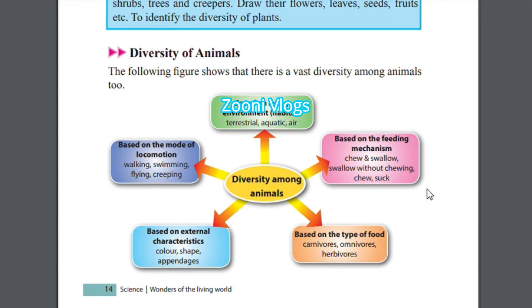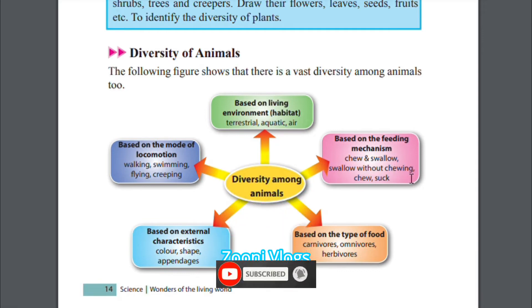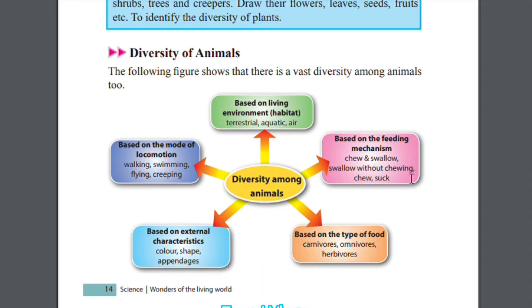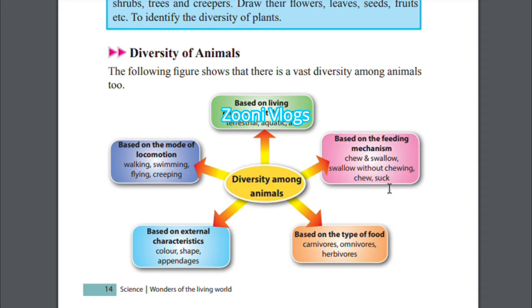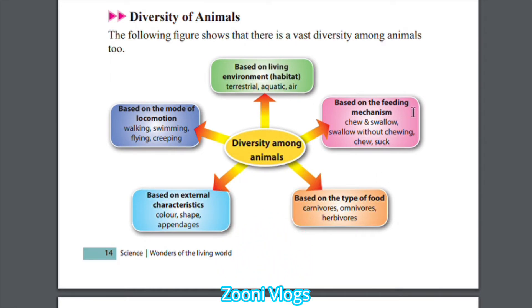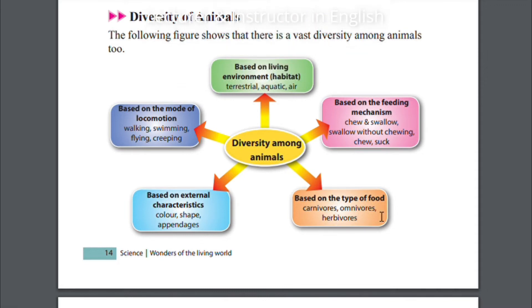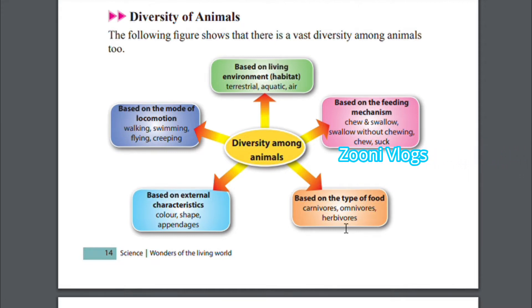Feeding means the way we eat. From that we can categorize: chew, swallow meaning just gobble without chewing, and suck — like bees sucking nectar from flowers. We can also categorize based on type of food: carnivorous means animals eating flesh, omnivorous means mixed feeders, and herbivorous means animals like cows and deer.